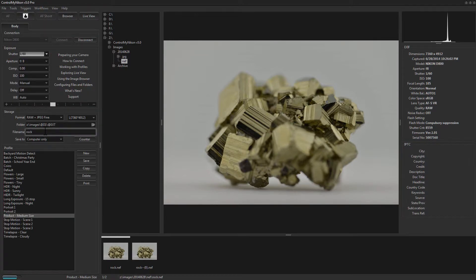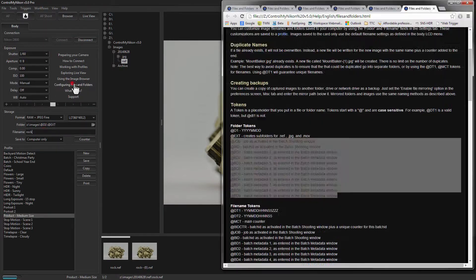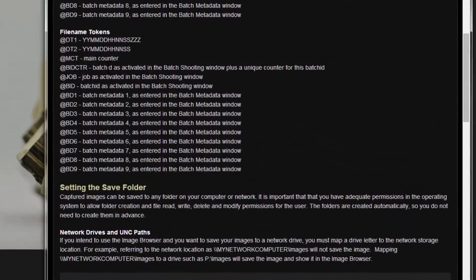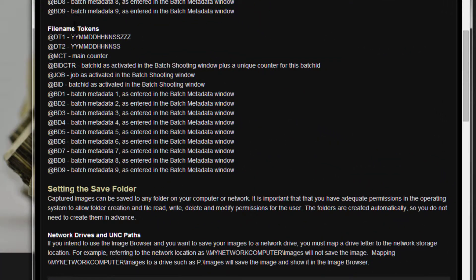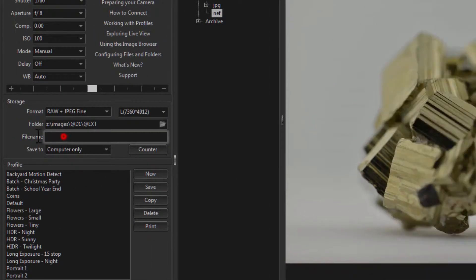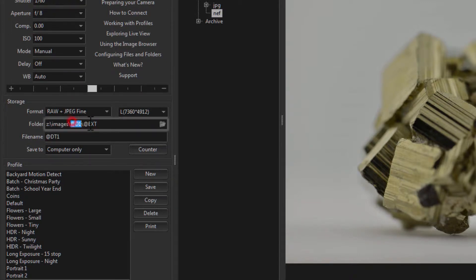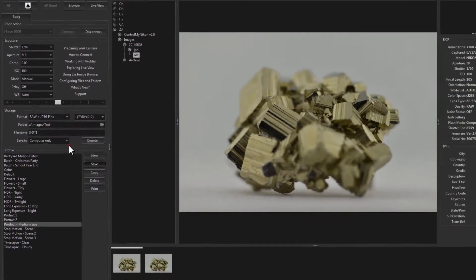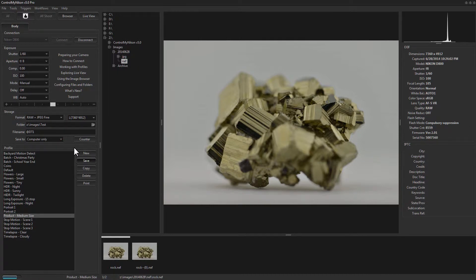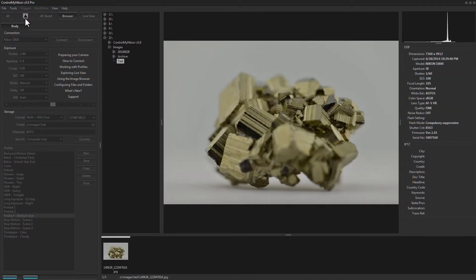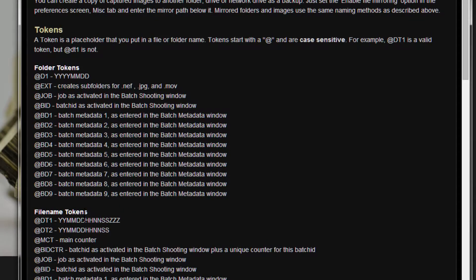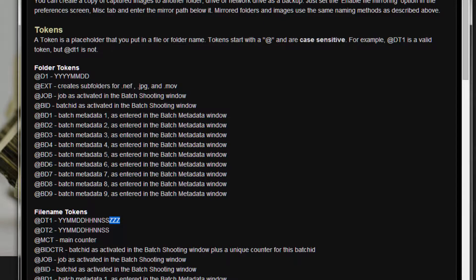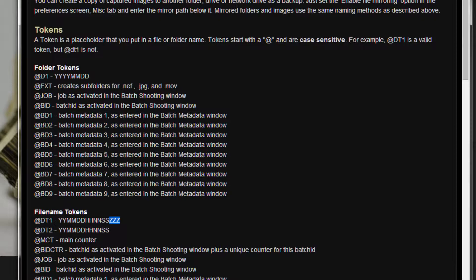Now let's take a look at the file name tokens. There's a file name here @DT1. Let's give it a try. So @DT1 shows the last two digits of the current year, month, date, hour, minute, seconds, and millisecond, which is one thousandth of a second. So it can be a very long name. However, there's no chance of duplication here because no image is captured in the same millisecond.